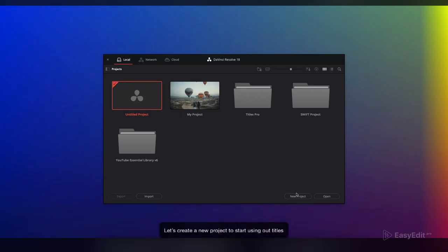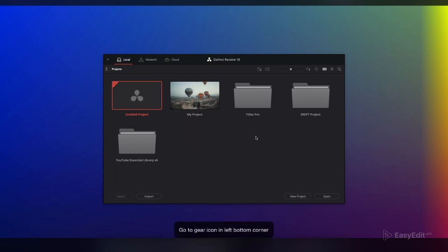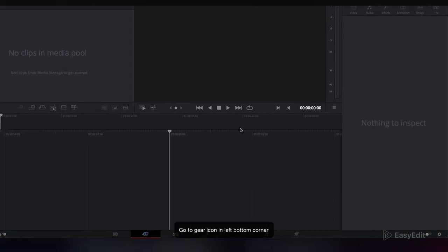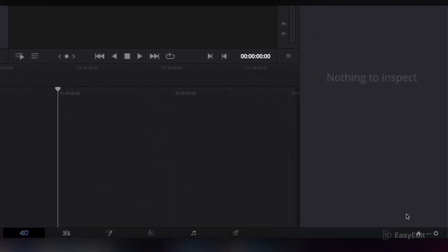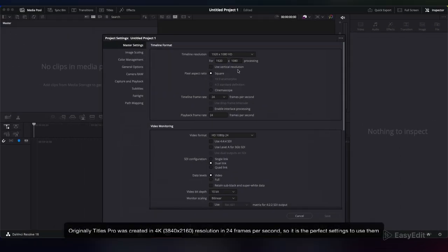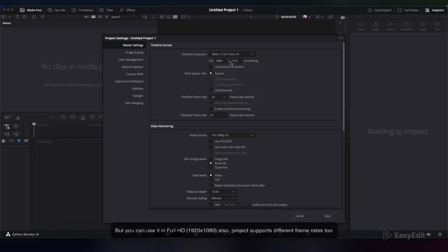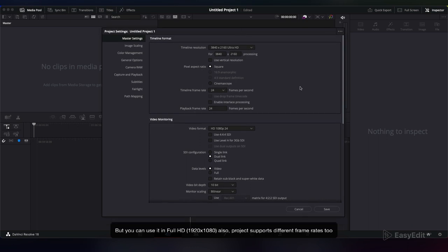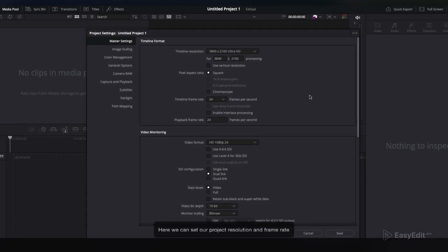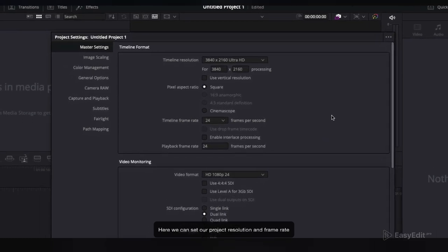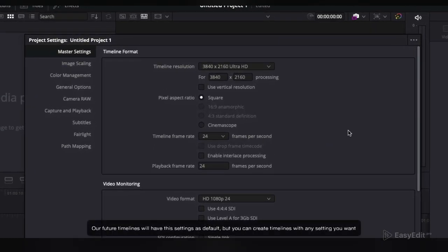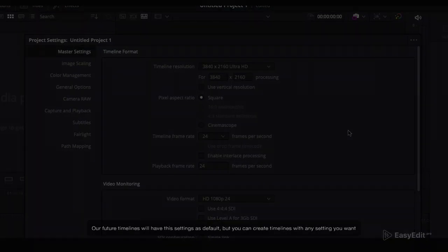Let's create a new project to start using our titles. Go to the gear icon in the left bottom corner. Originally Titles Pro was created in 4K resolution at 24 frames per second, so these are the perfect settings to use. But you can use it in Full HD also. The project supports different frame rates too. Here we can set our project resolution and frame rate. Our future timelines will have these settings as default, but you can create timelines with any setting you want.